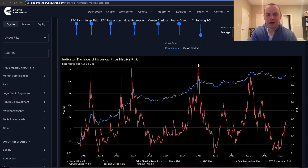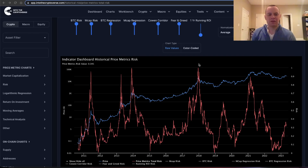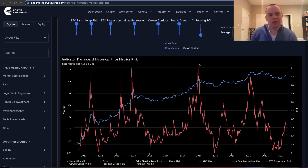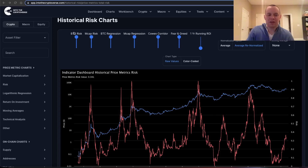Yesterday we spoke about the on-chain risk, the day before that we spoke about the social risk, and so I thought it would be prudent for us to go to the price risk. The constituents of the price risk include the Bitcoin risk metric — this is that legacy risk metric that I created back in 2019.